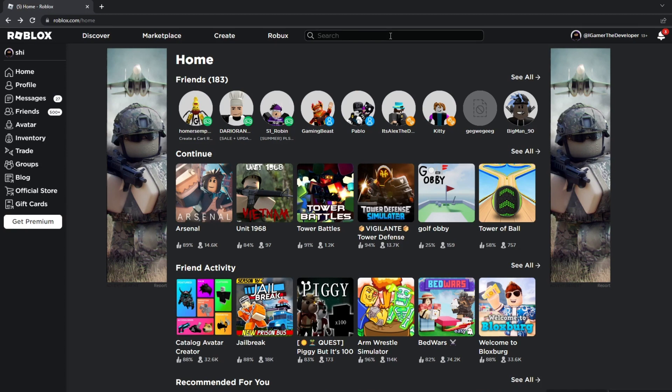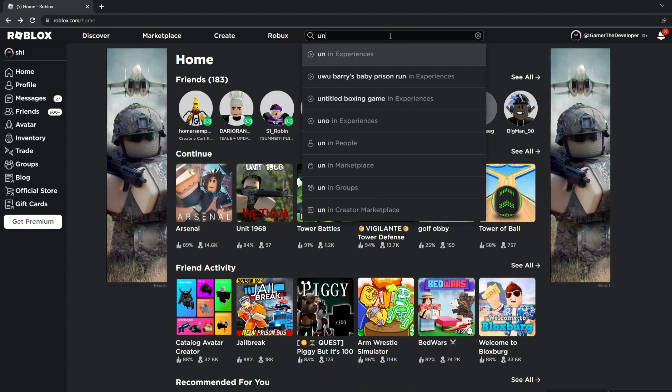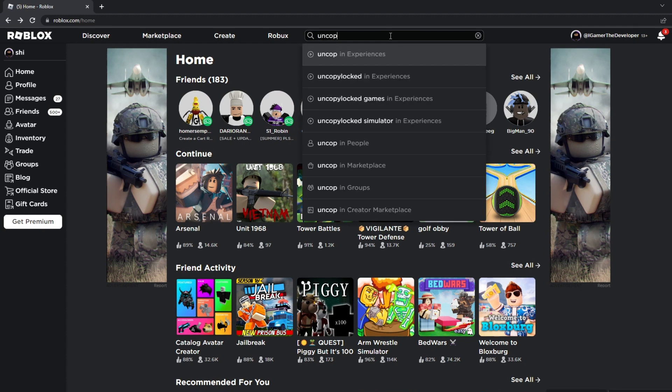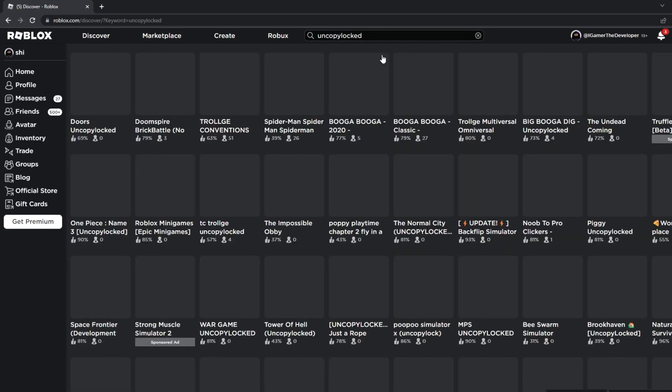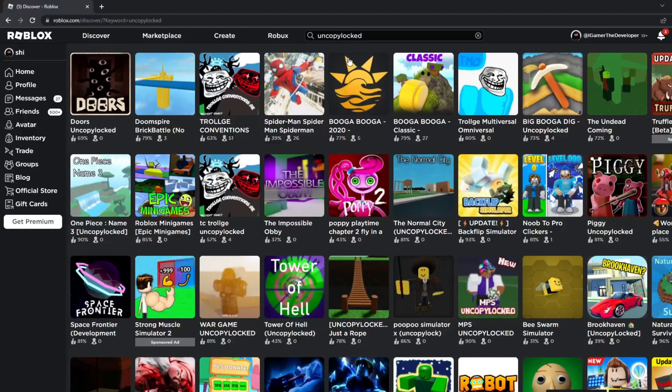So in order to find an UncopyLock game, you could type in the search bar UncopyLock. Let's see what we're going to get when we hit it. We're going to hit enter. And as you see, there's a lot of UncopyLock games.